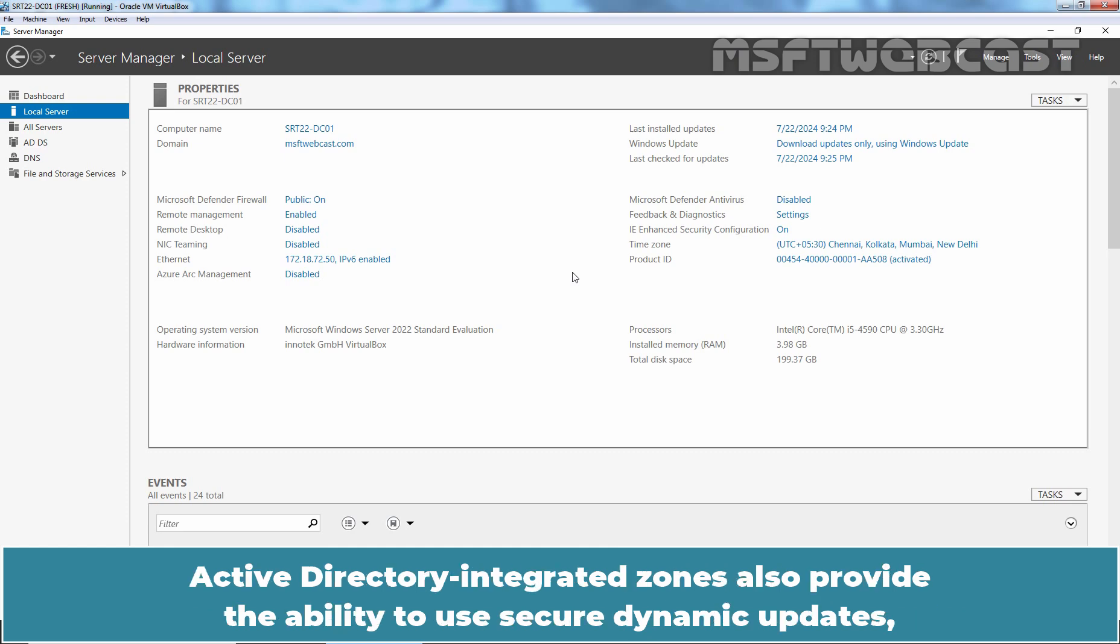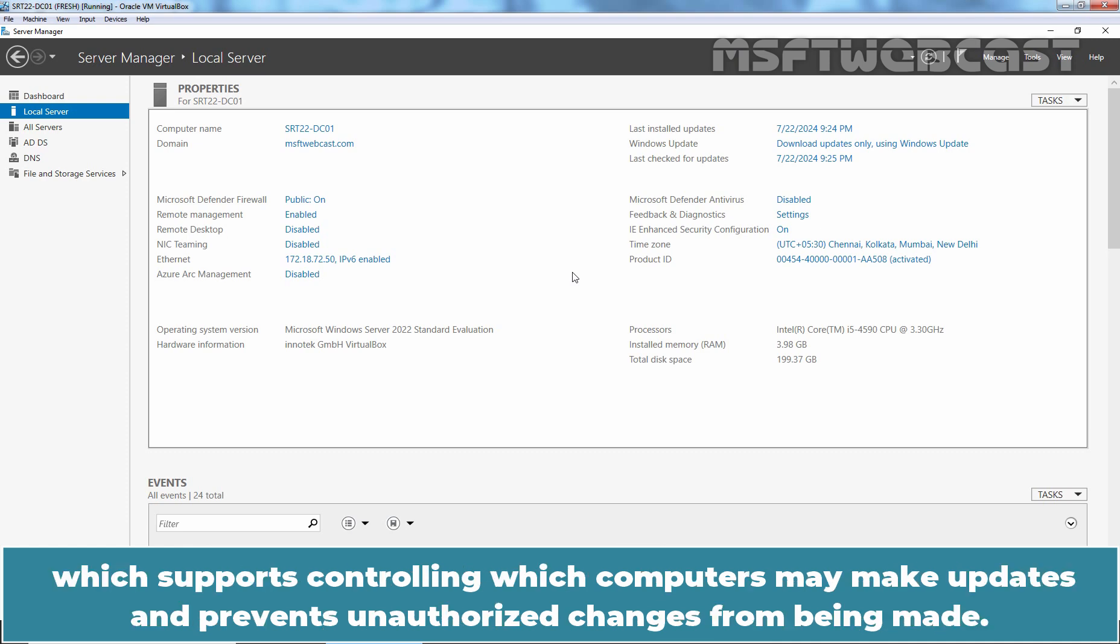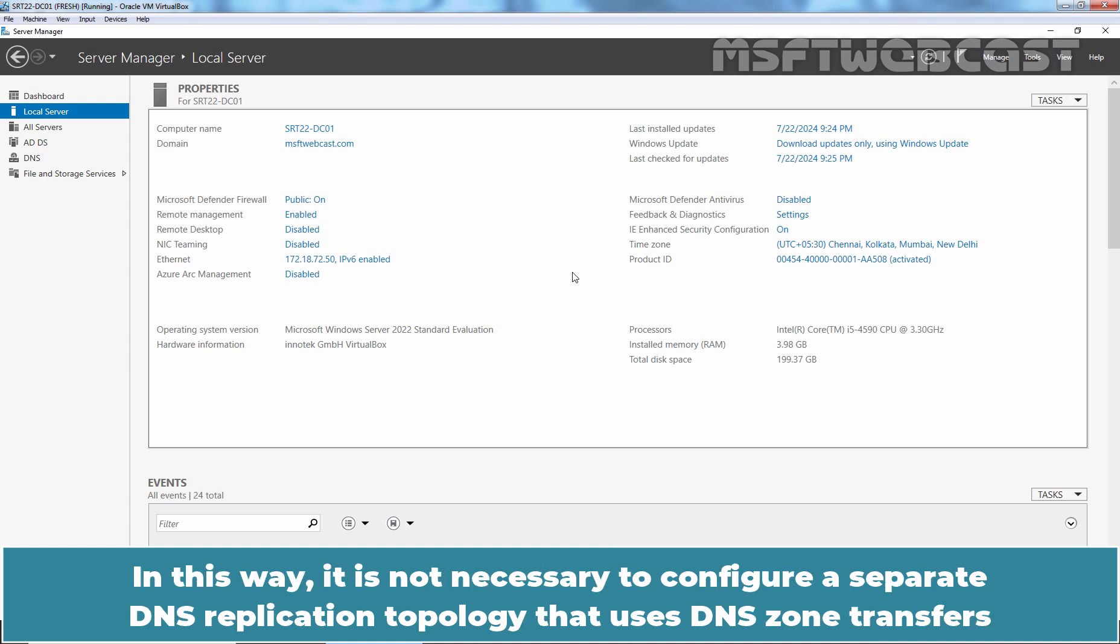Active Directory Integrated zones also provides the ability to use secure dynamic updates which supports controlling which computers may make updates and prevents unauthorized changes from being made.